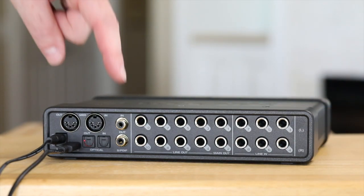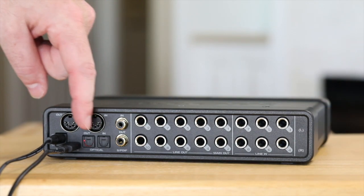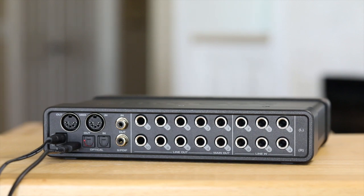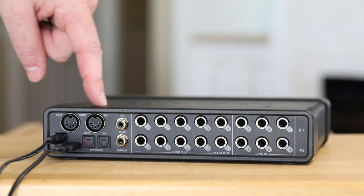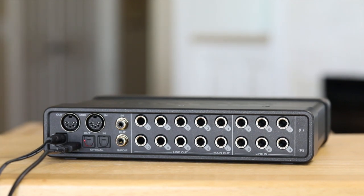Lastly, you'll find SPDIF and optical IO for expanding to other digital sources, as well as MIDI IO for connecting to MIDI controllers and synthesizers.